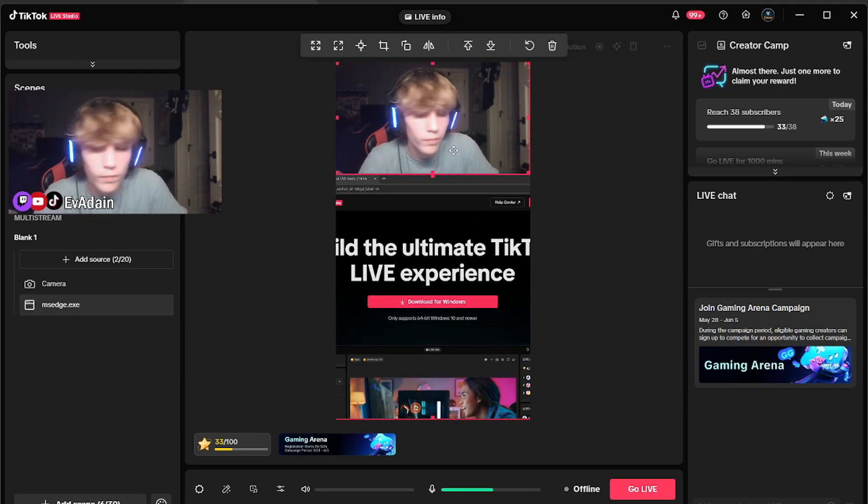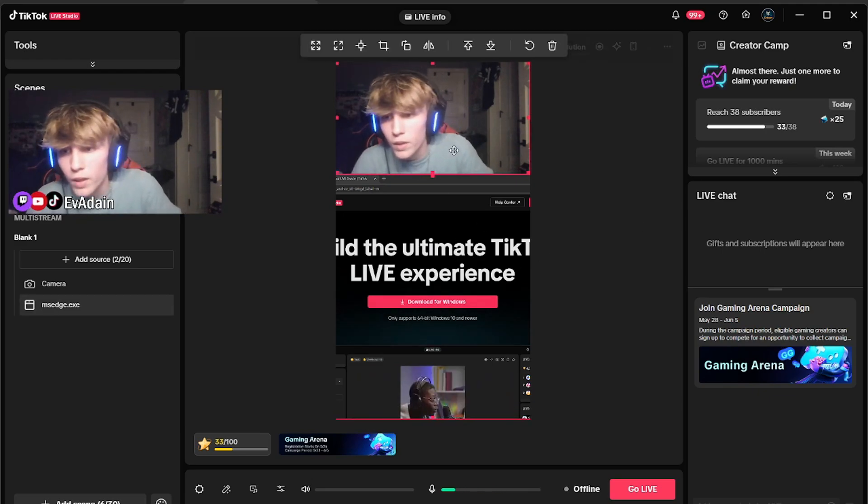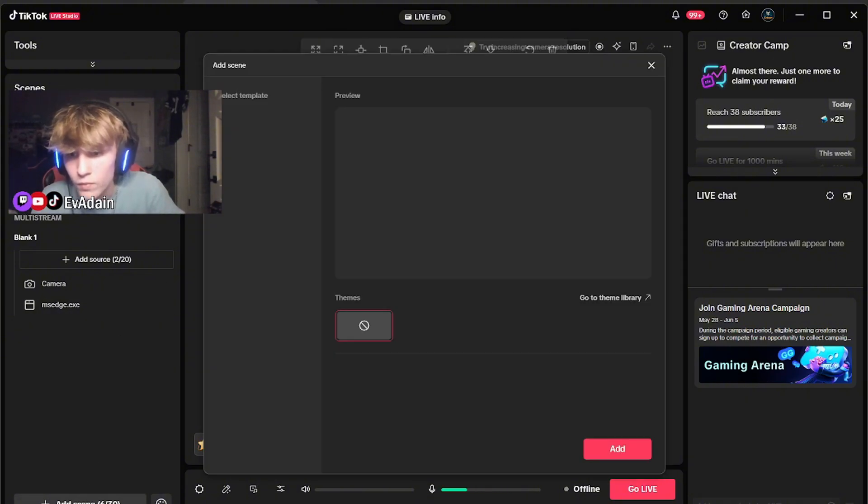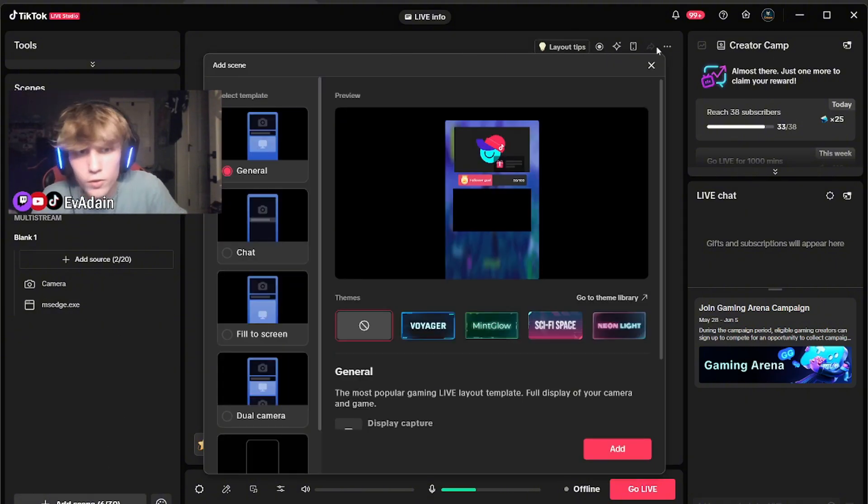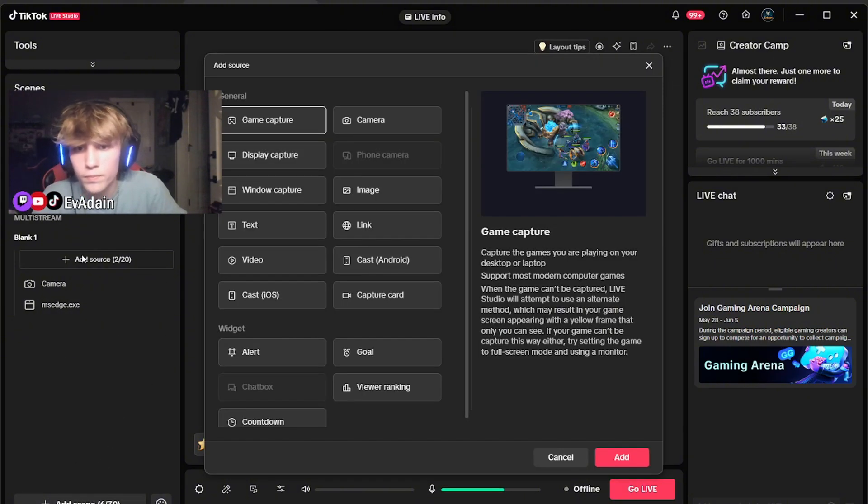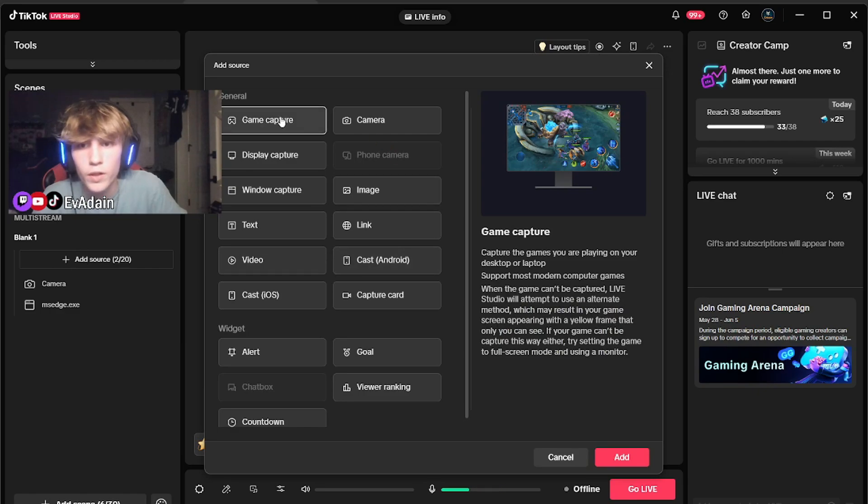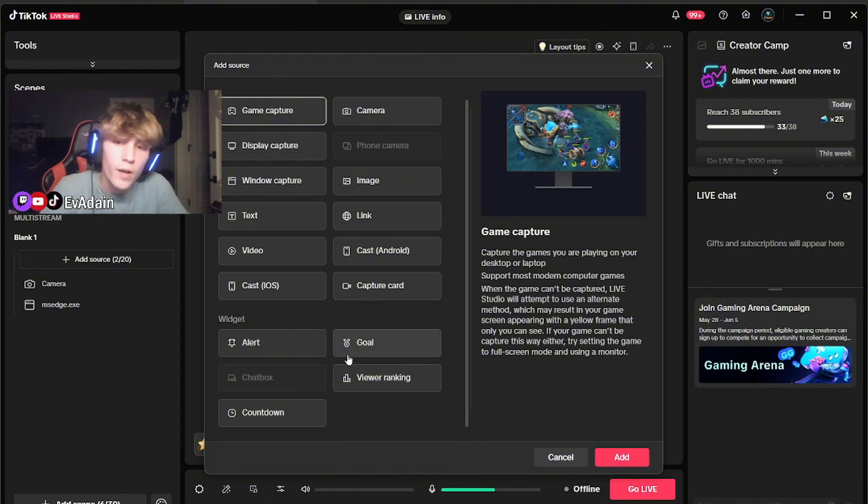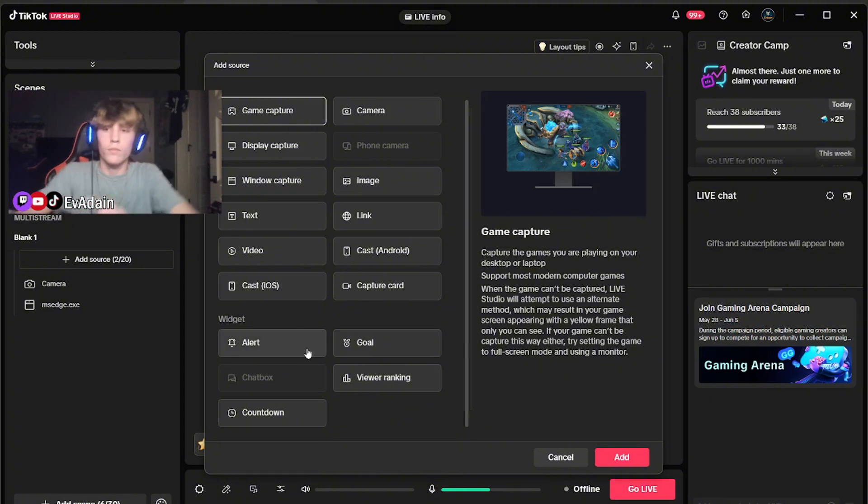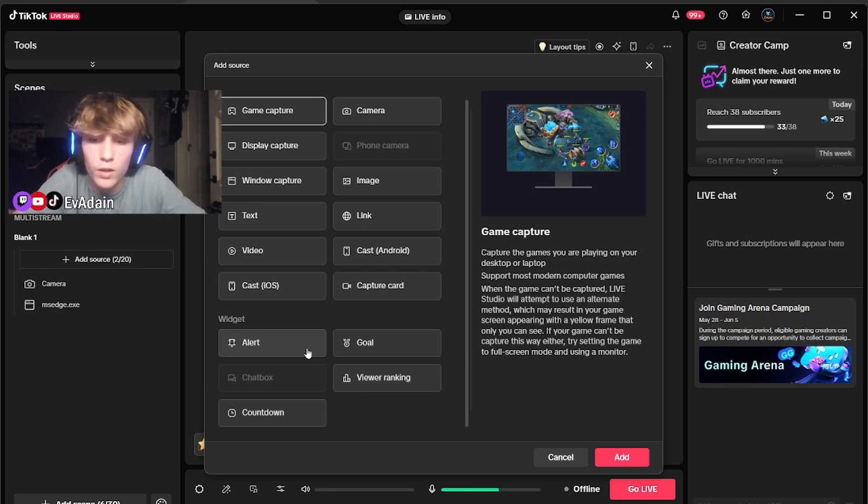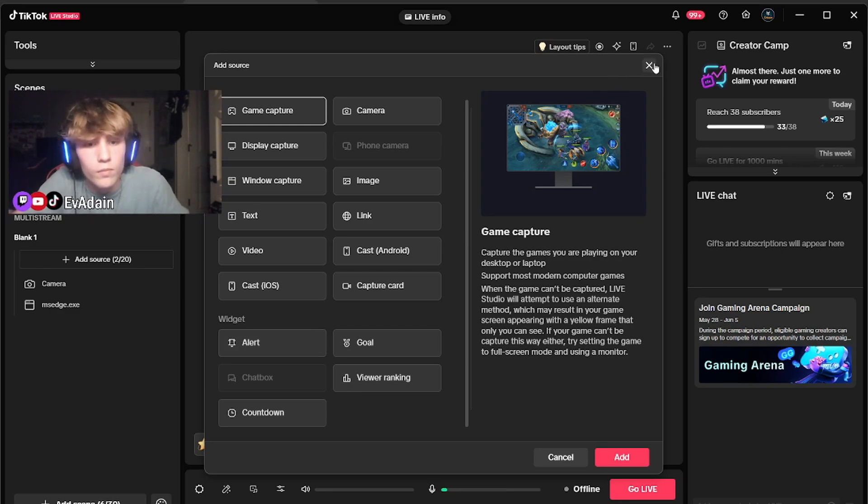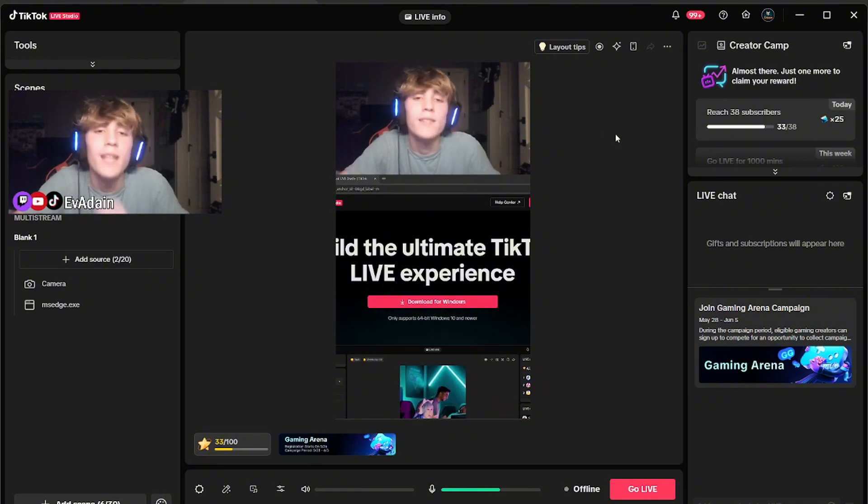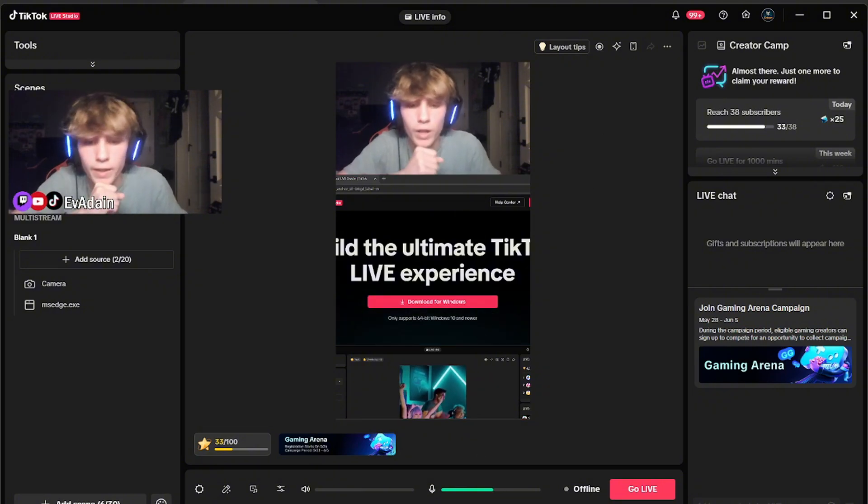So it is preference, but I think most viewers would like to see it in this exact layout, having this be your gaming, this being your webcam. And then you can also do a lot of things with text. And there's these widgets, which are just like overlays, but we're not going to use those. We're going to use something called Tickfinity. This is what every big streamer on TikTok uses.